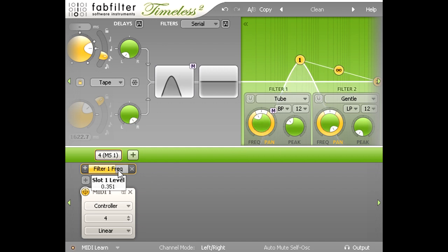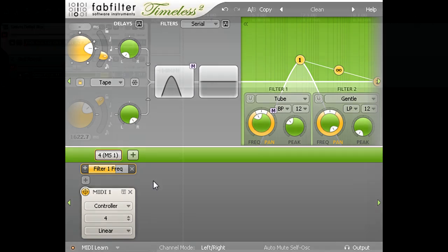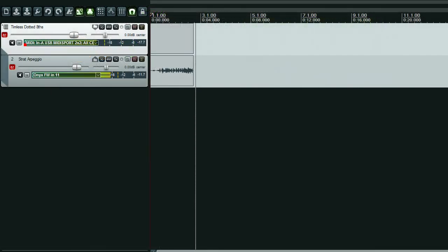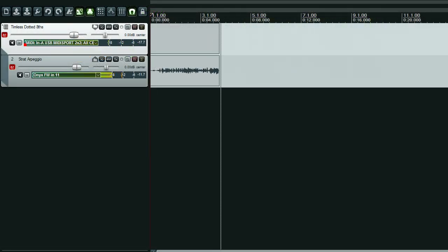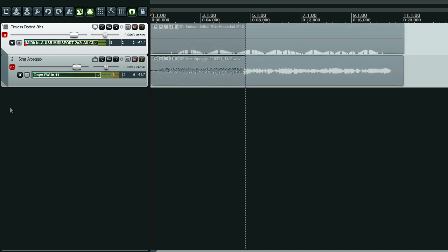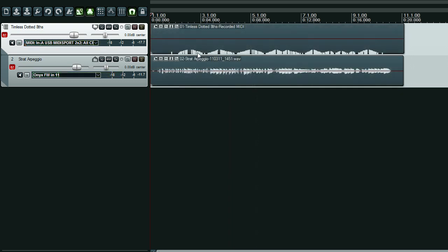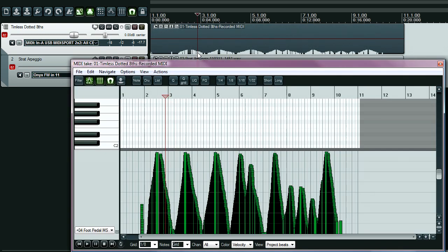I could then record my expression pedal movements as a MIDI clip, while recording my guitar part as audio, and this gives me the option to edit the controller data afterwards, if needed.